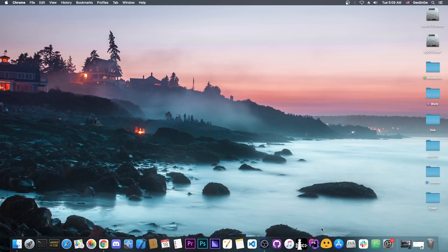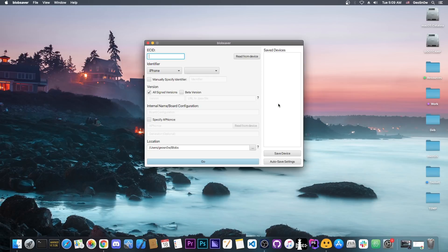Now to save the blobs, it's pretty simple. Once you have it, you press here on Blob Saver, you connect your phone to the computer with the power cable, and you press Read from Device to get the ECID.